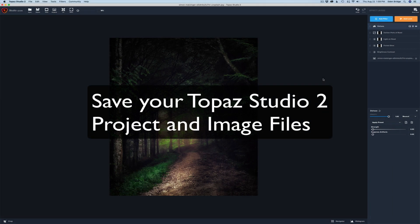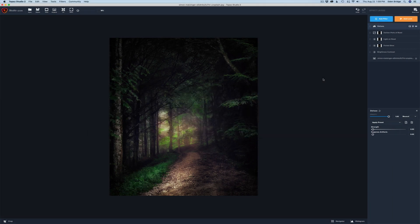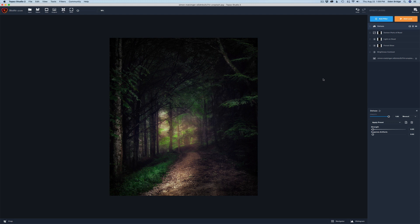Hello, and welcome to the Joy of Editing with Dave Kelly. On today's episode, I want to show you how to save your image that you've been working on in Topaz Studio 2 as either a project or as an image file for the internet or to send to a printer.